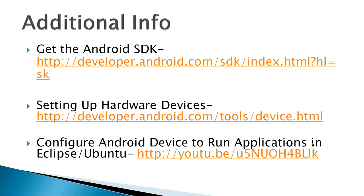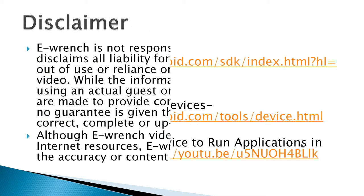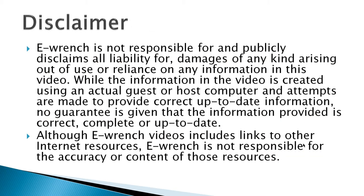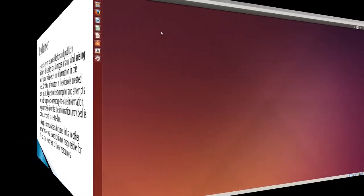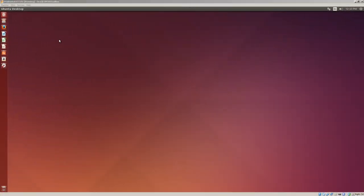Additional info is get the Android SDK, setting up hardware devices from Android Google. And then I've got another video that I've created, how to configure an Android device to run applications in Eclipse. And I've got a disclaimer, and while this video demonstrates an actual install of the software required to develop Android apps, and it works, but I can't fully verify that it will work on all combinations of hardware and software out there.